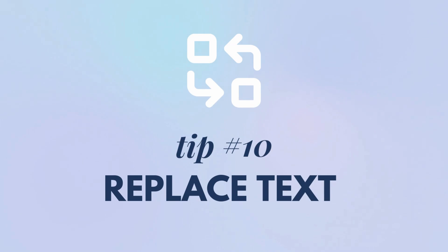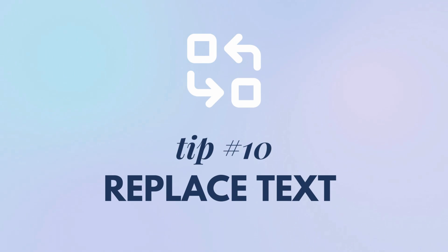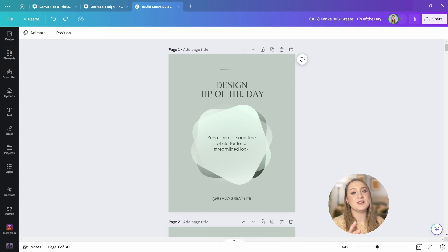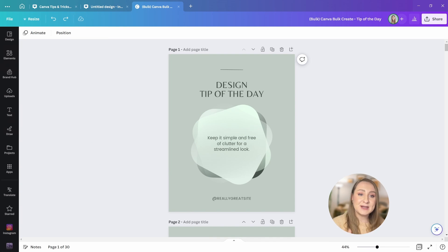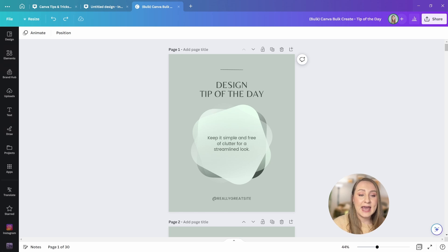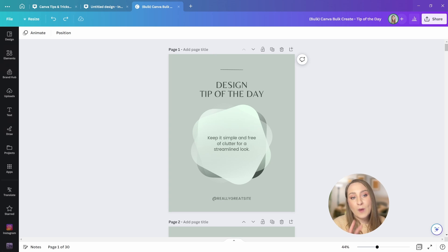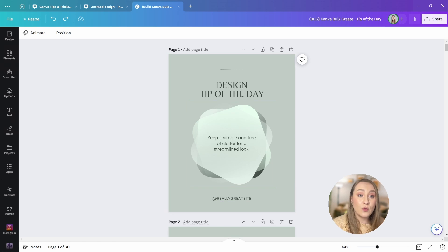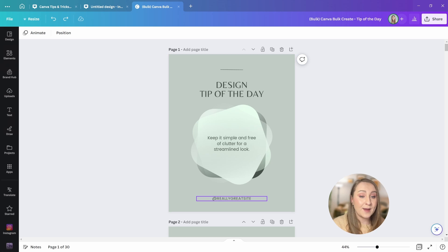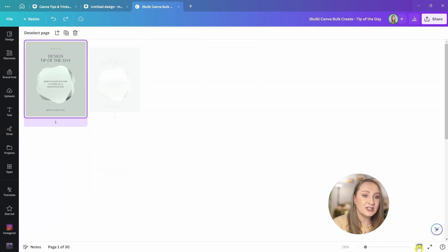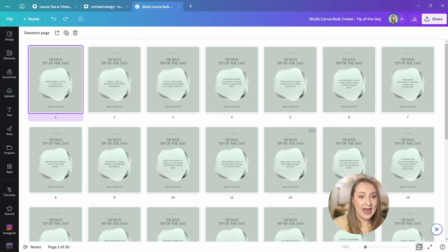Tip number 10, replace text. If you ever had to change something on multiple pages of your design, you know it can be a real pain, especially with those bigger designs. It can be things like your name, your website, a date of an event, or an Instagram handle like this one right here. I have my 30 designs I generated with Canva bulk create.